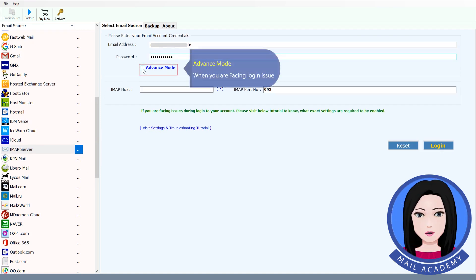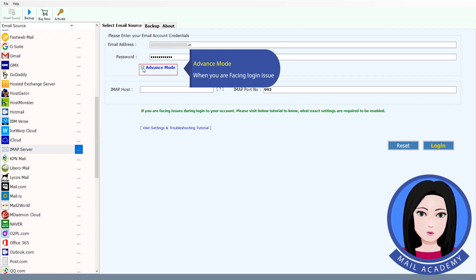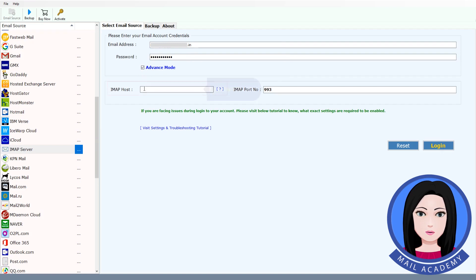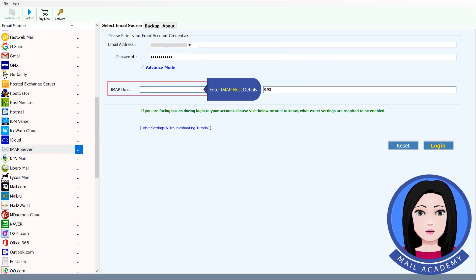Use advance mode when you are facing a login issue. Then enter the IMAP host details.